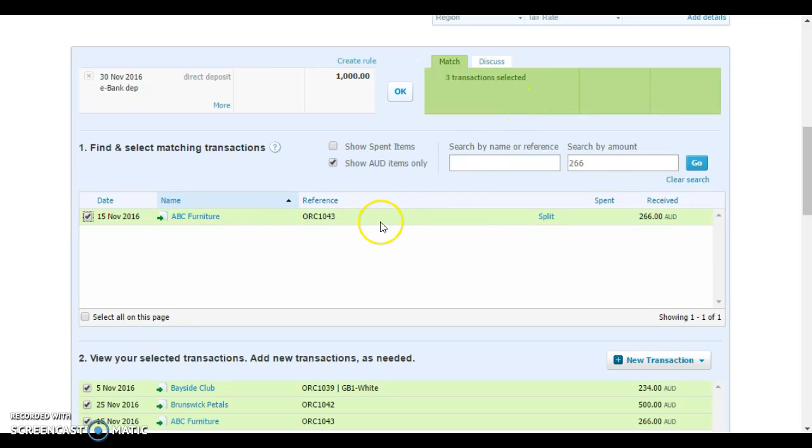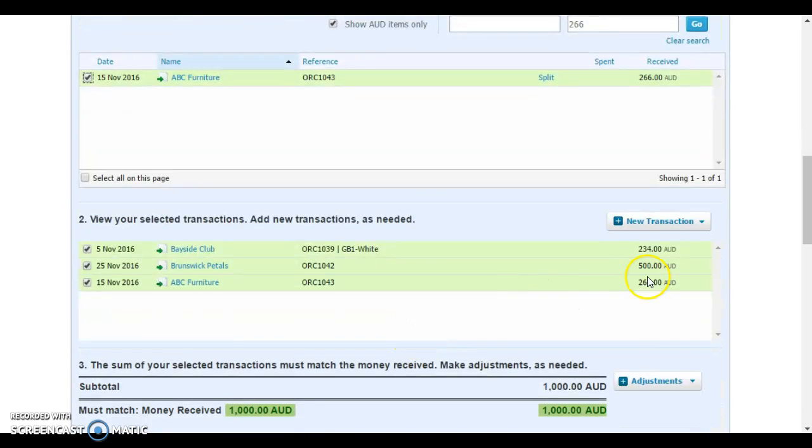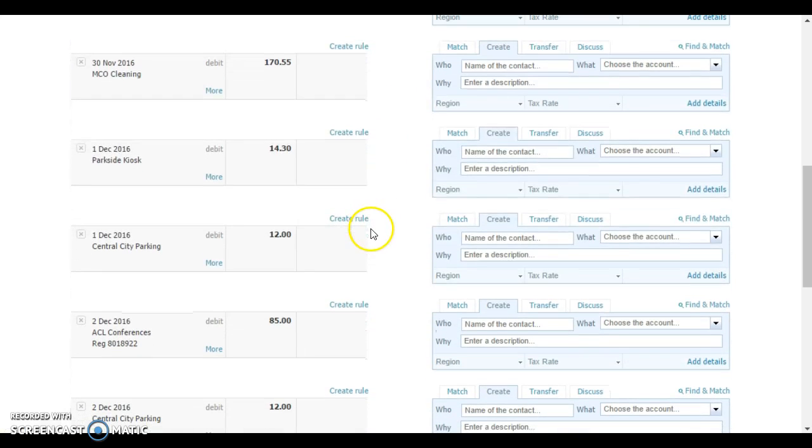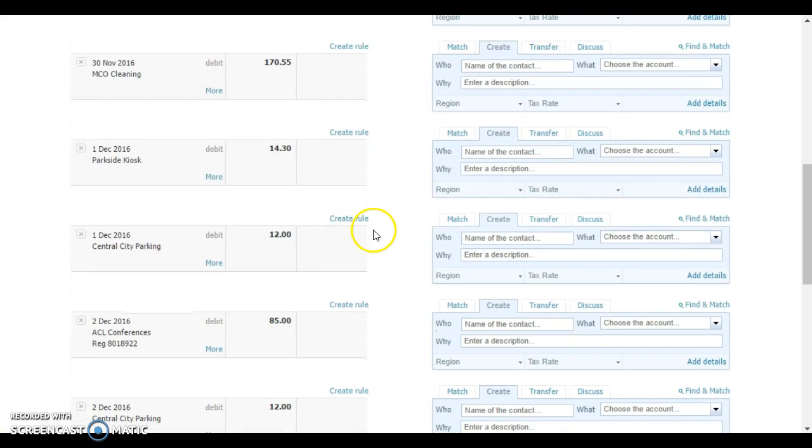We've got $266 from ABC Furniture and we'll select that. Everything turns green indicating that our balance, the balance of invoices selected, matches the amount of our deposit and we would select OK. That's how we would take up a standard merchant receipt.